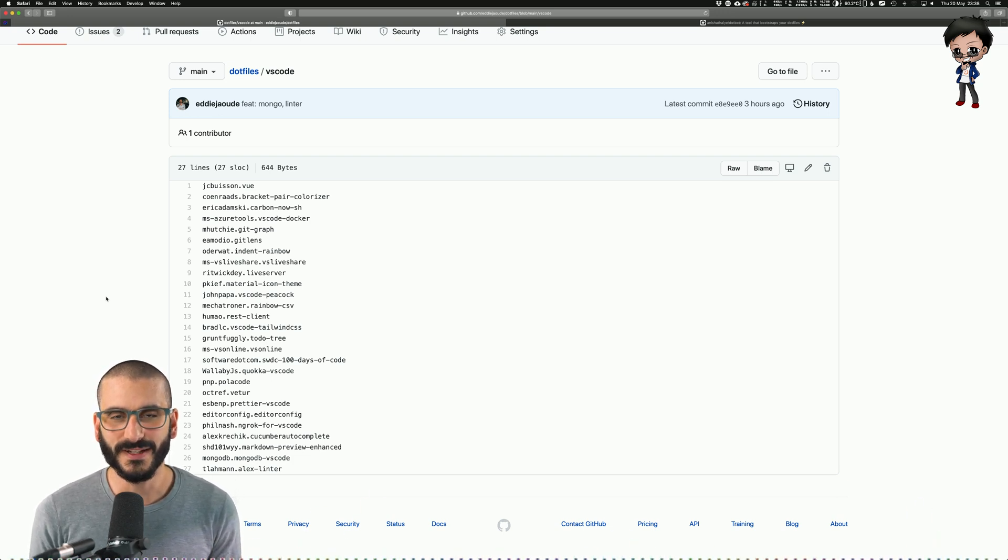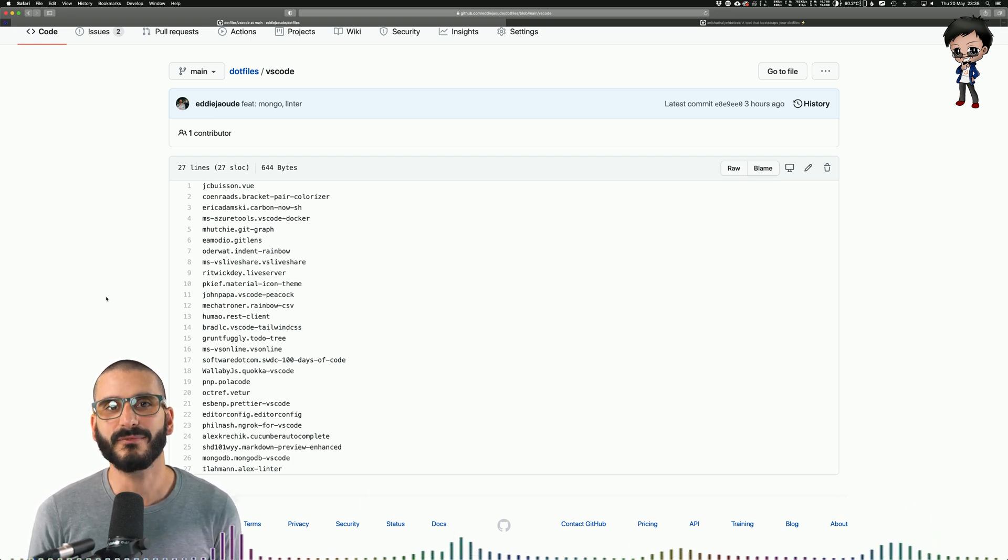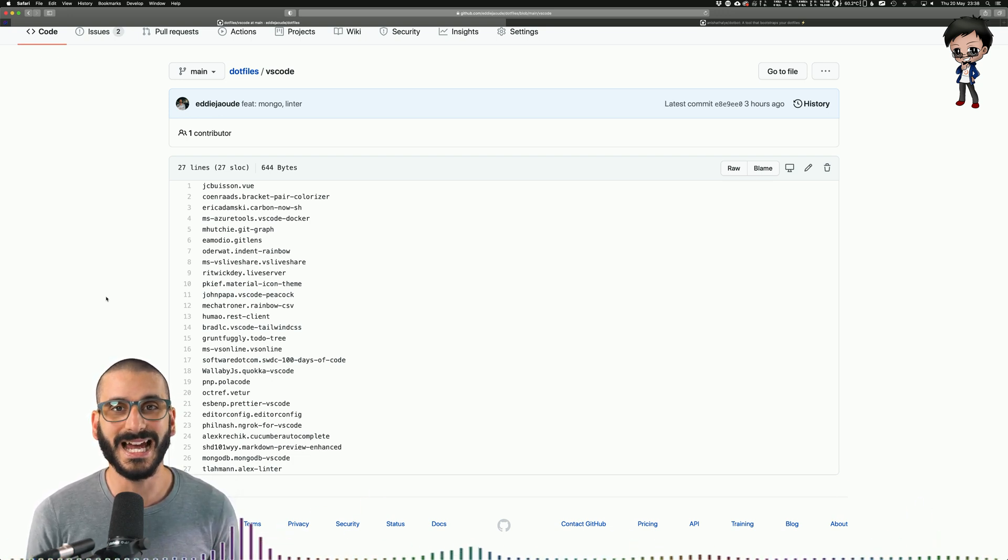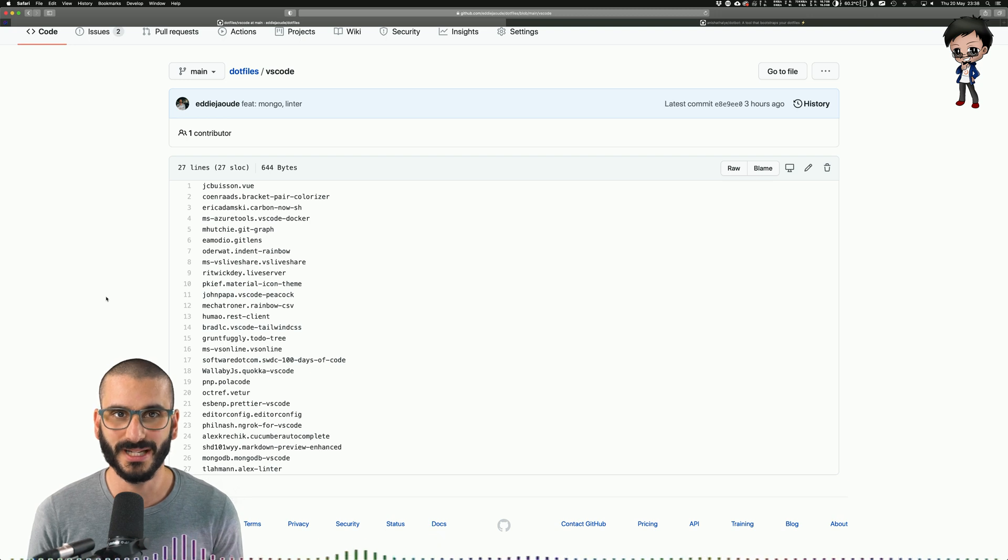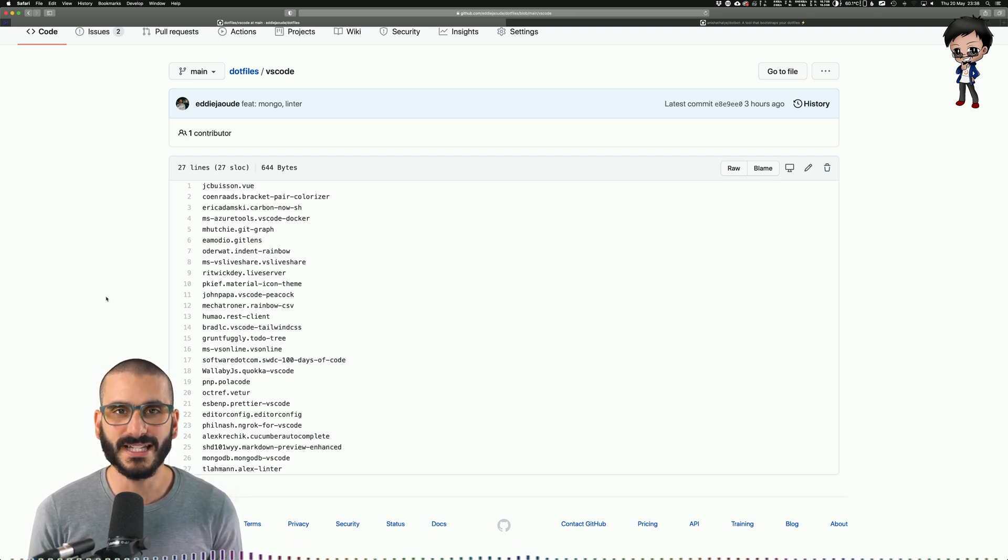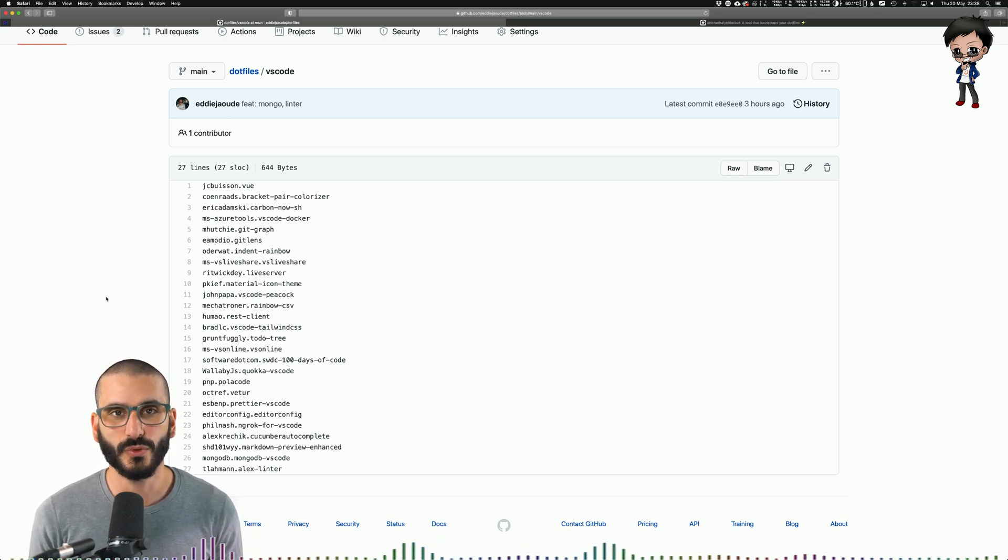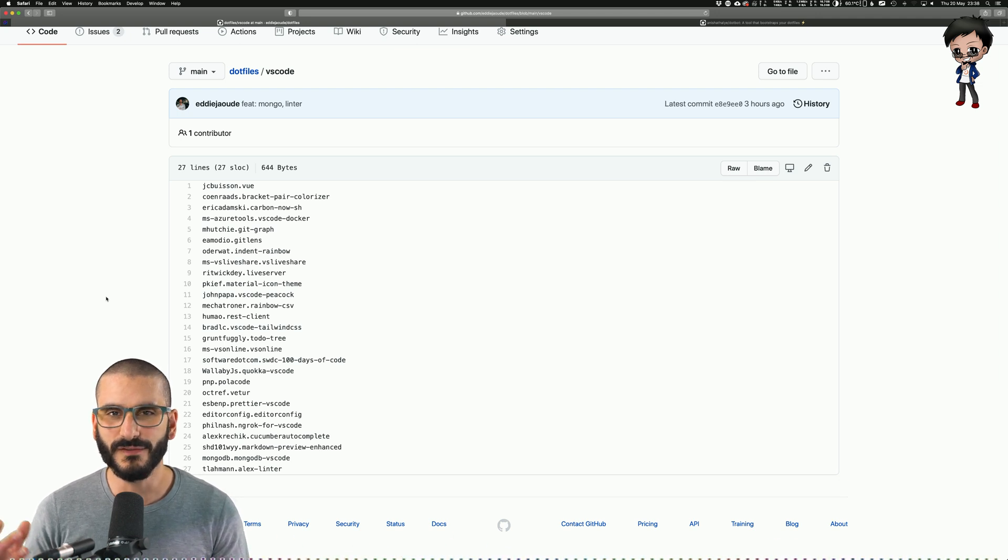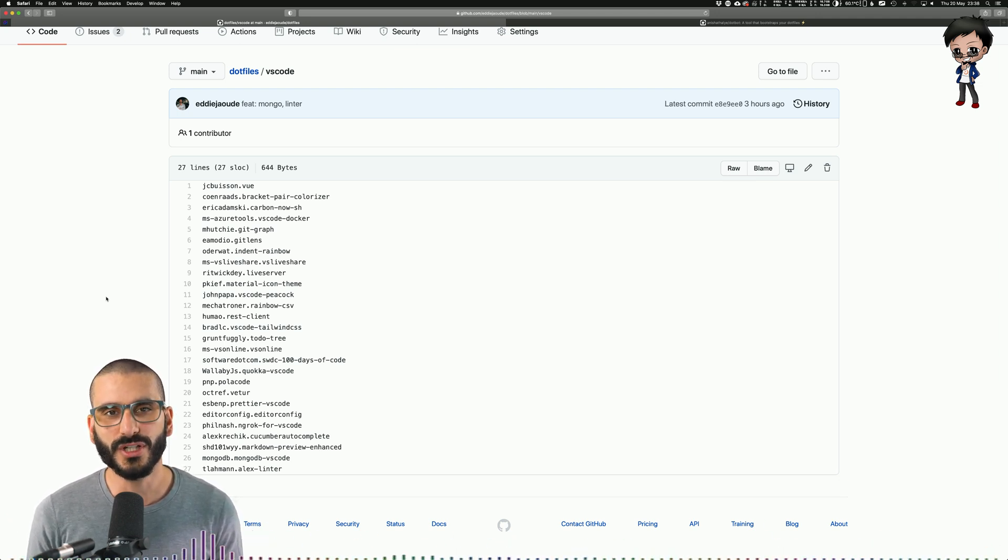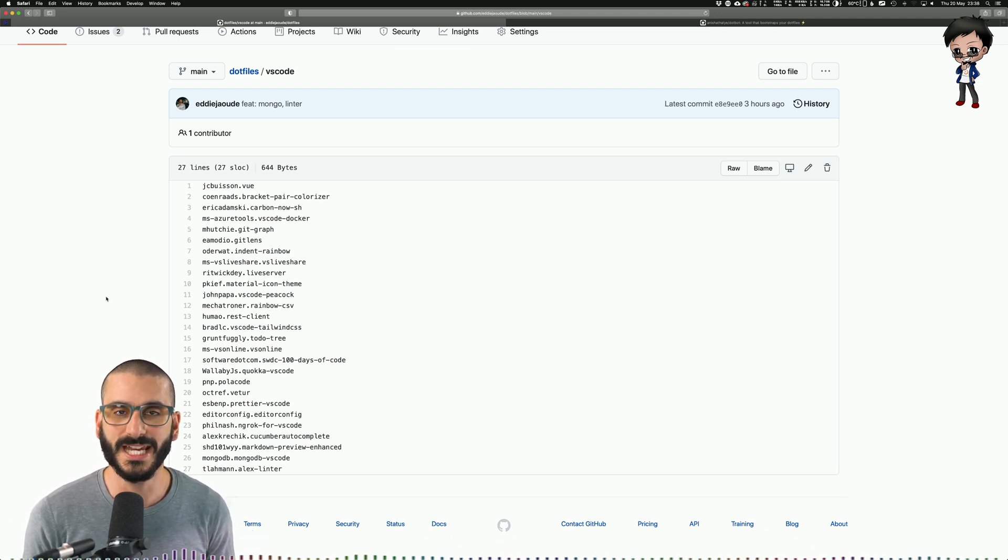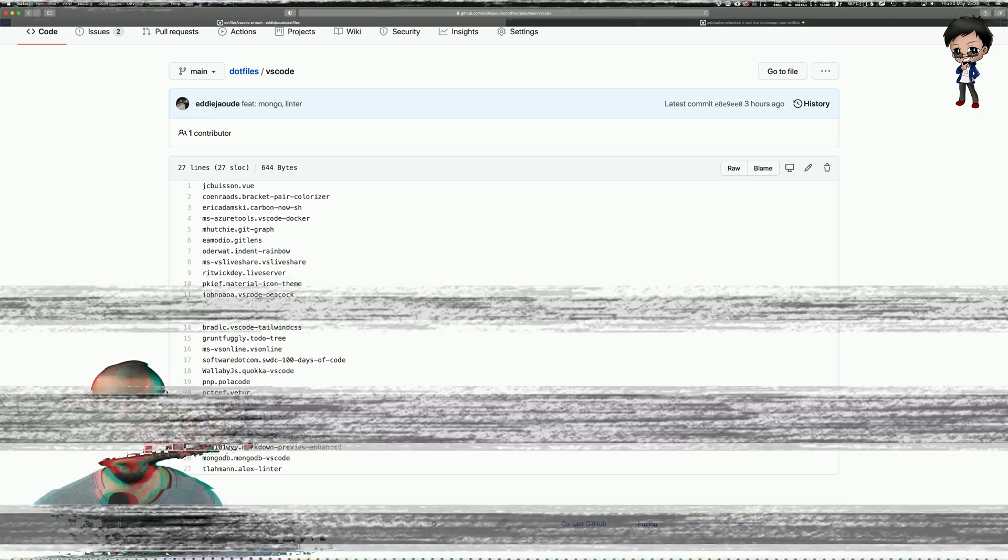Huge benefit is because I could have multiple computers or I might want to add and remove plugins later on, and just with running a single command it will install all the plugins every time on a freshly installed computer or if I've changed my plugin list and I want to update my other computer.